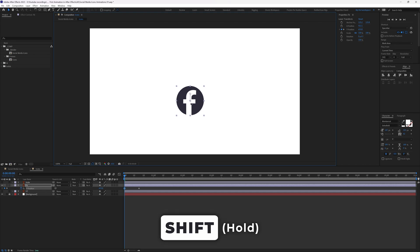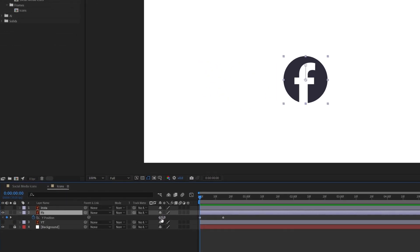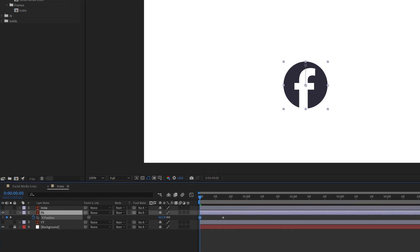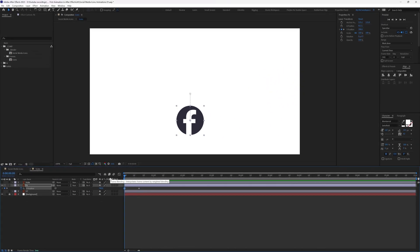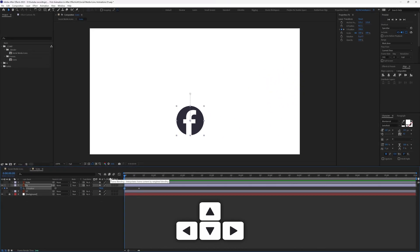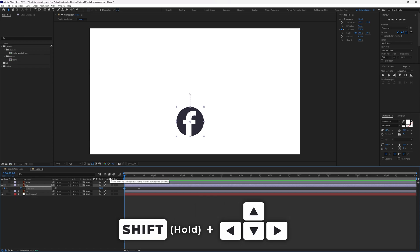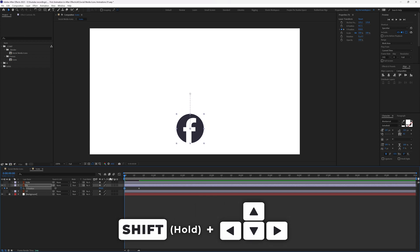Hold the Shift key while dragging so it snaps to the same axis. Alternatively, click and drag the value in the properties panel, or use the Down arrow key to move it down — hold Shift with the Down arrow to move it down faster.